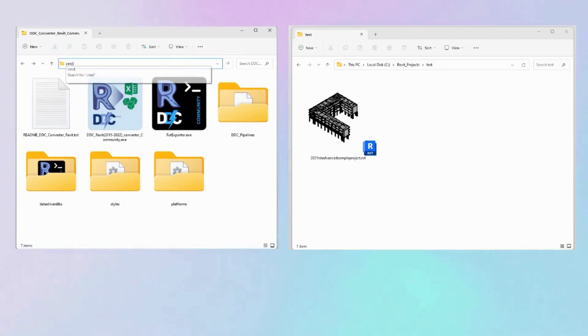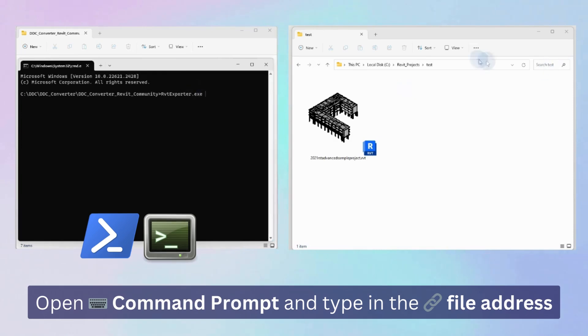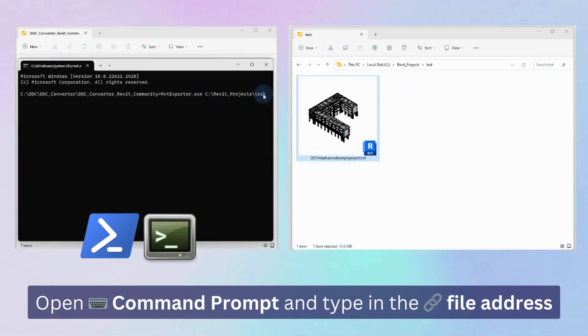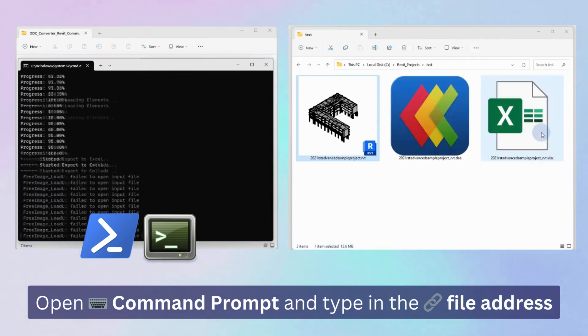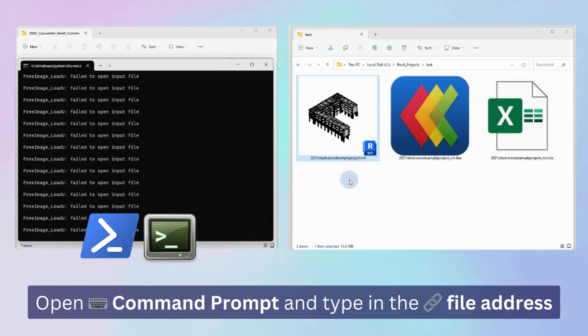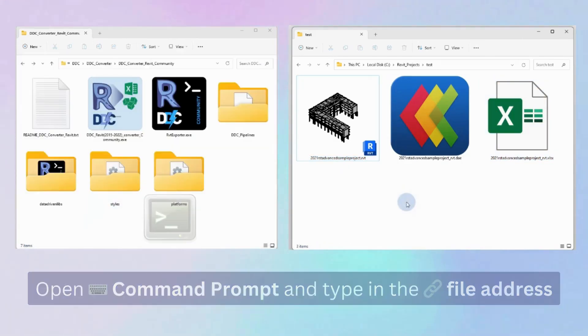To use the terminal version of the converter on Windows, open either Command Prompt or PowerShell in the folder where the converter is located. Then, enter the file path of the Revit or IFC document you wish to convert into open form and hit the Enter key.